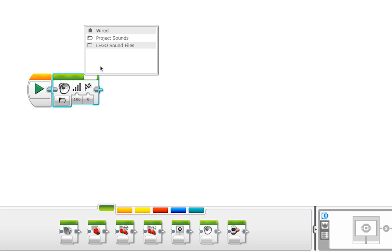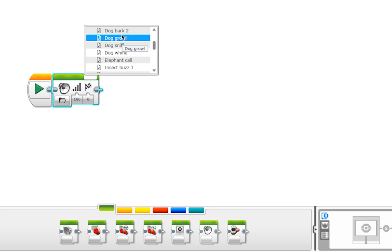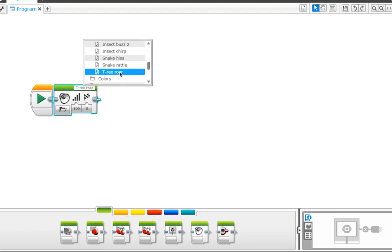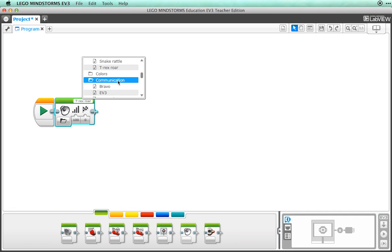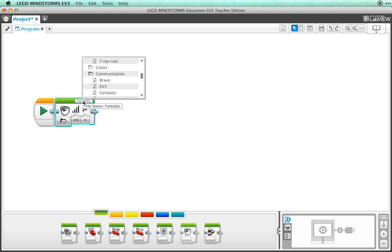Choose the LEGO sound files folder and look into the animals. You can pick sounds like a dog or a T-rex. I'm not sure if we want an animal sound, so let's choose another one. In the communication folder, let's use the fantastic sound. Once you choose the sound, you should see that the white space now has a label with the word fantastic in it.